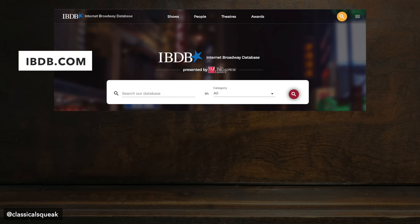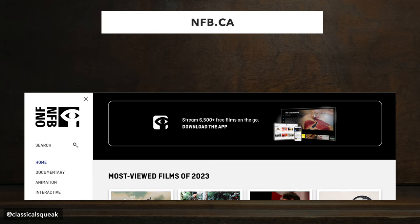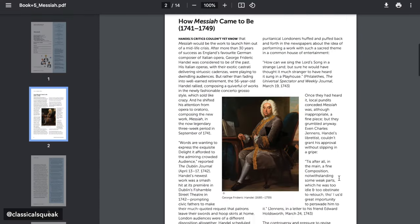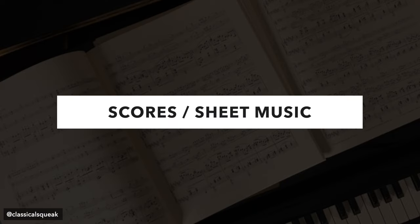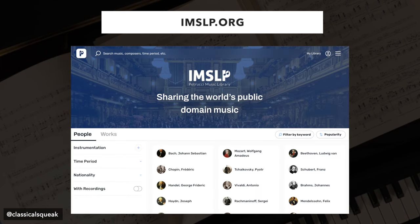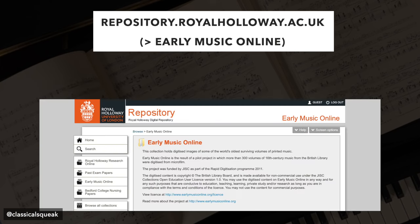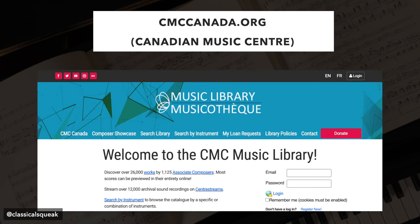For musical theatre, there's the Internet Broadway Database (IBDB) and Playbill.com, which has a vault. The National Film Board of Canada has some free online streaming. If you're looking for old program notes, some venues post digital programs prior to concerts and some have archives. For scores or sheet music, try IMSLP — the International Music Score Library Project — which has a huge collection of public domain scores available. Obviously, check the copyright status in your country; the servers are hosted in Canada, so they follow Canadian copyright law. There's the Choral Public Domain Library for public domain choral music. For early music, try Early Music Online. For 19th and early 20th century scores by women composers, there's a collection held at the University of Michigan Music Library. For Canadian works, try the Canadian Music Center to peruse, borrow, or buy.